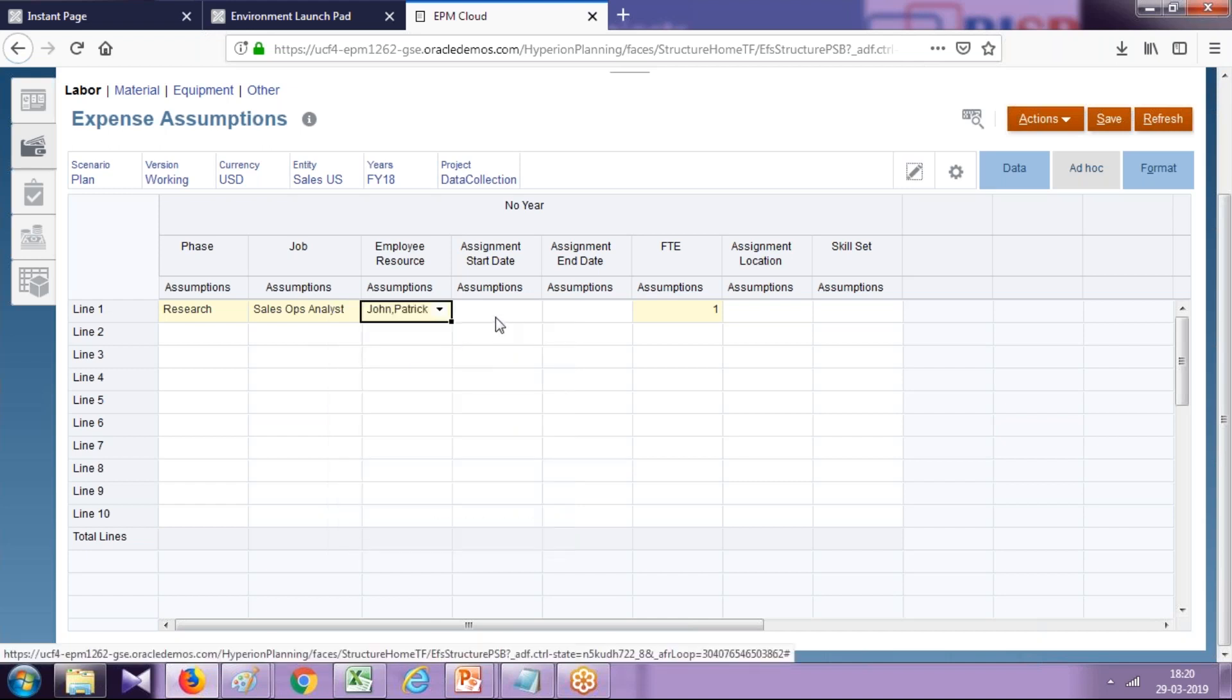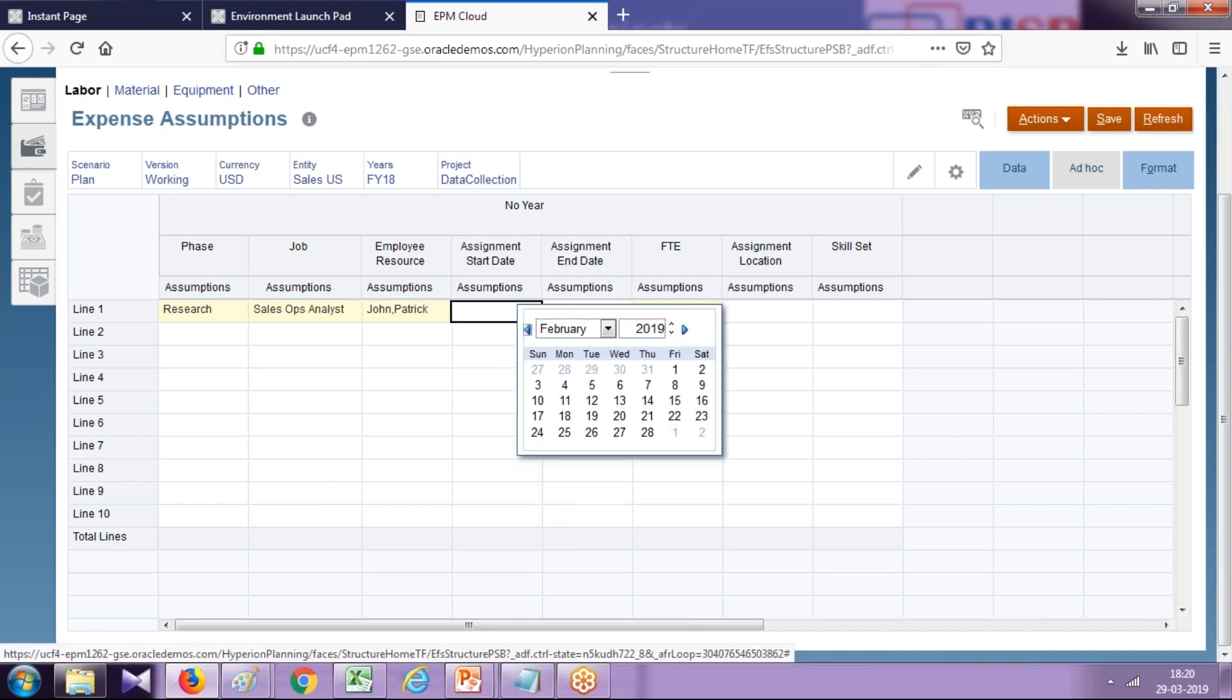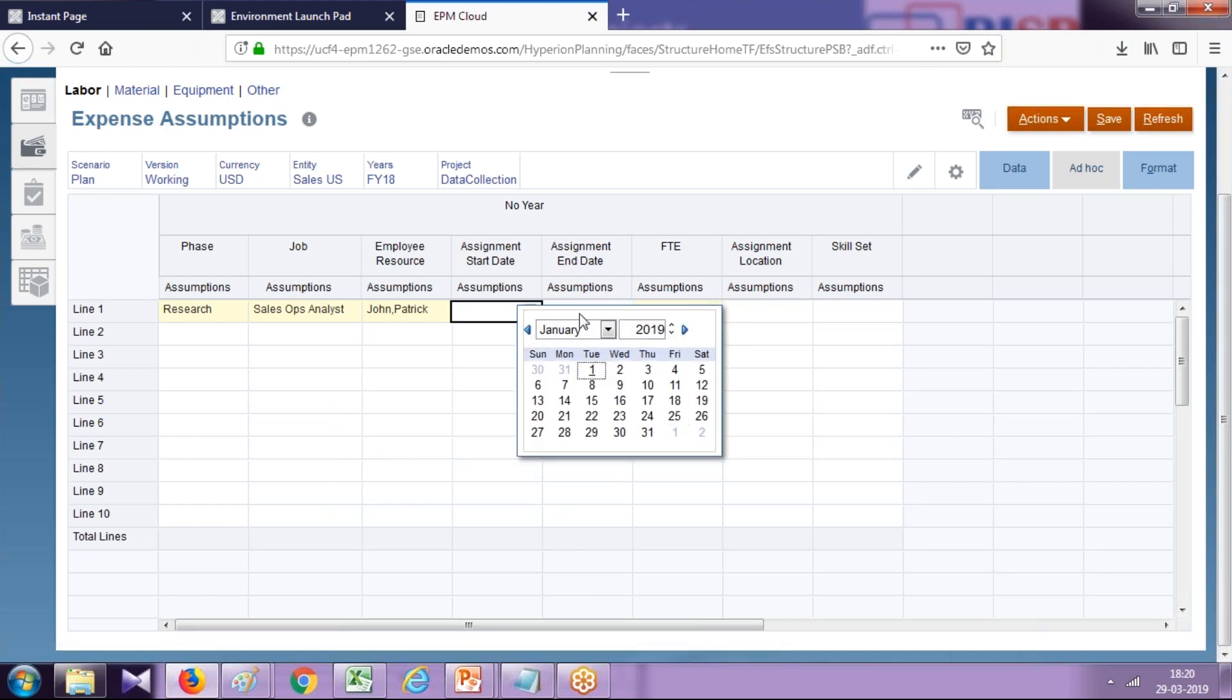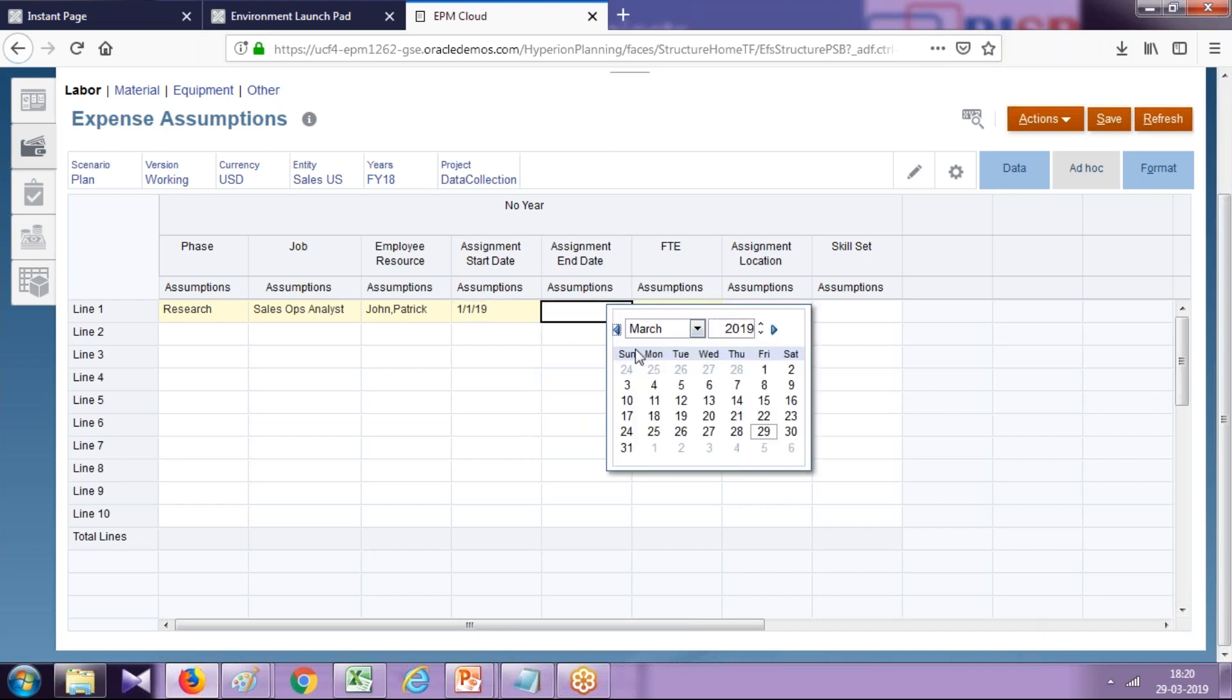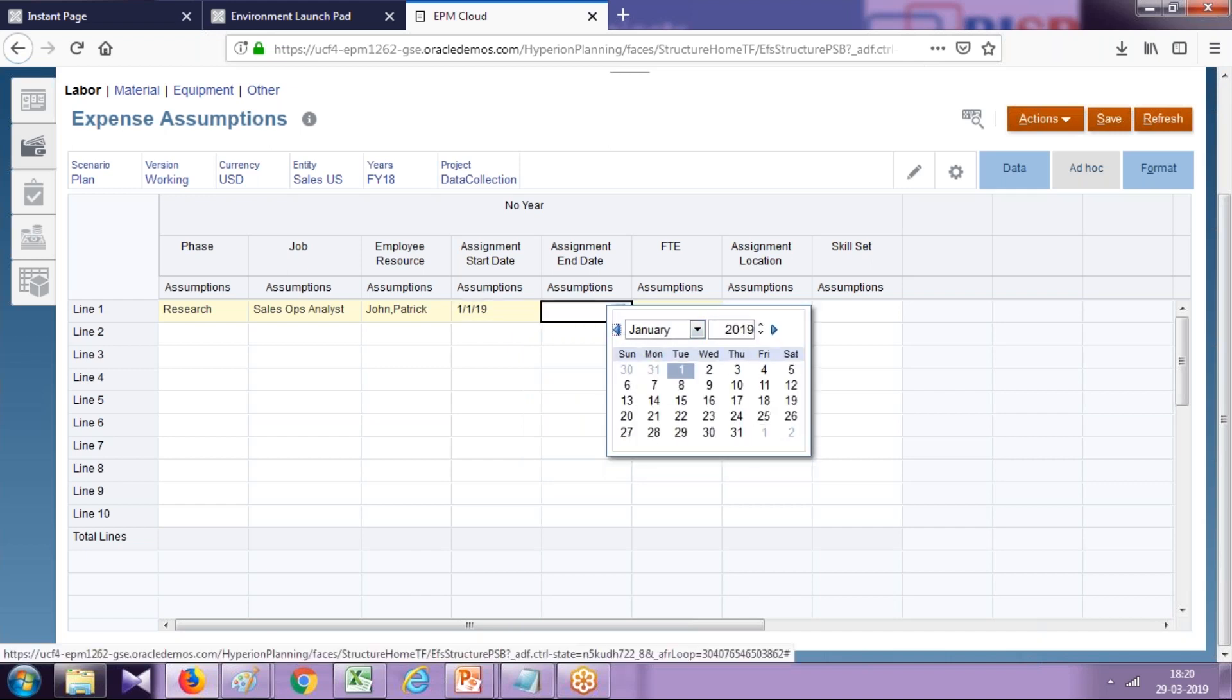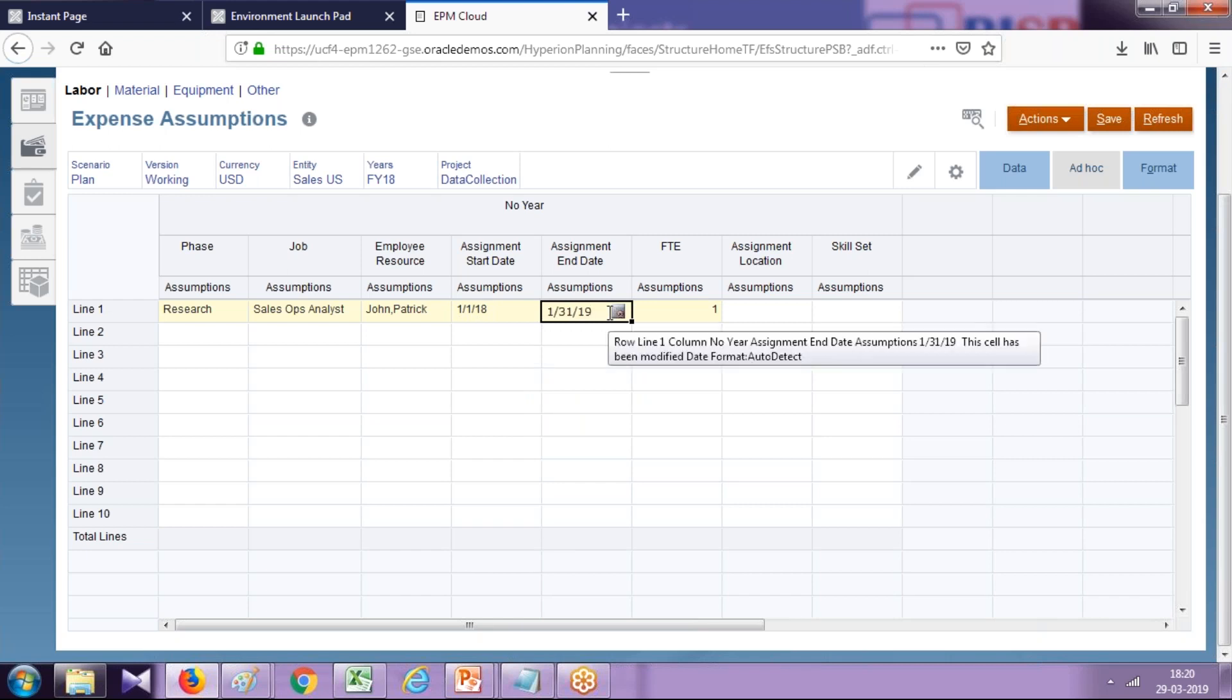Define the start and end of this project duration, so 1st January to 31st January. It would be easy for us to calculate. This is going to be for our month FY18. We have assumption data for FY18 only. That's it. Click on Save, and now you can calculate expenses.